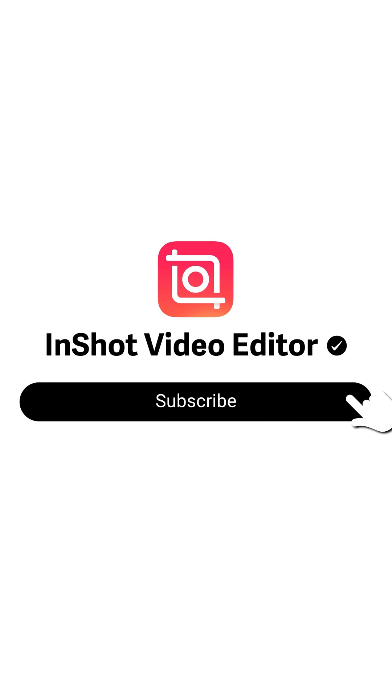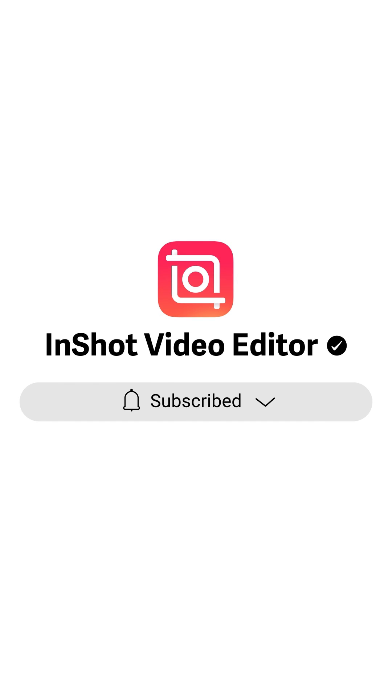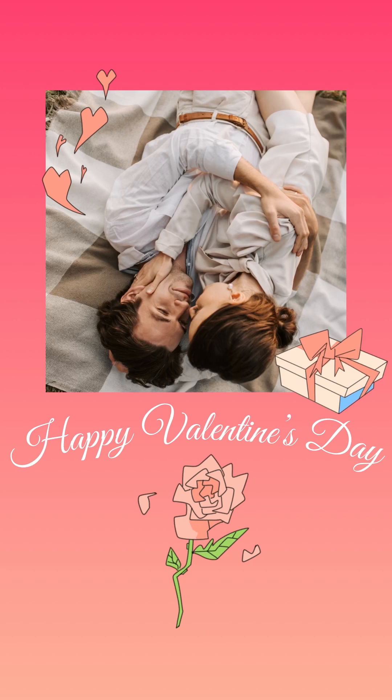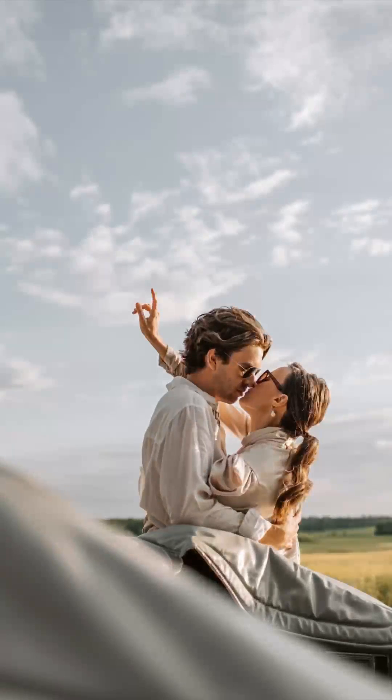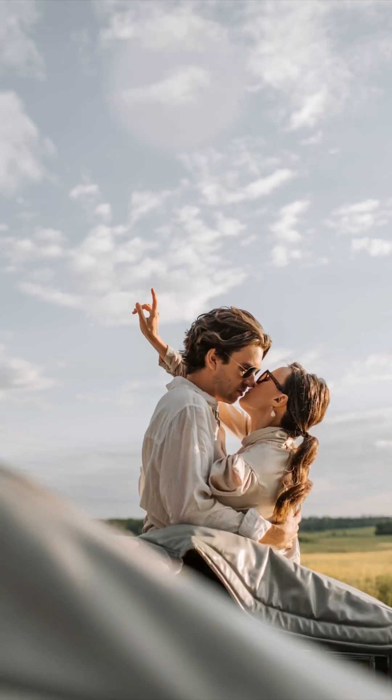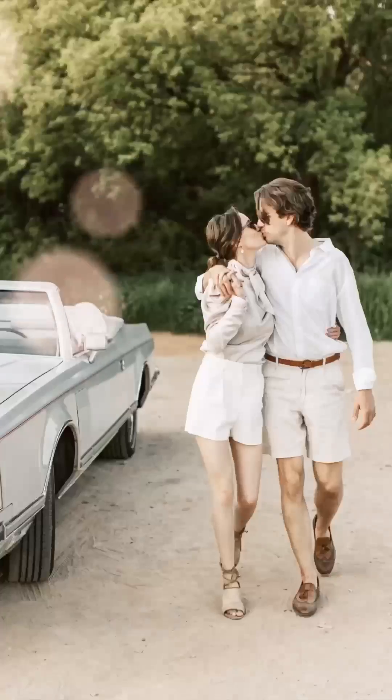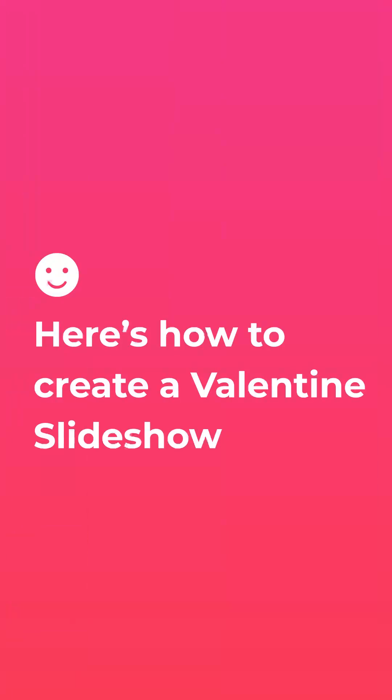Subscribe to us for more updates. Here's how to create a Valentine's slideshow.